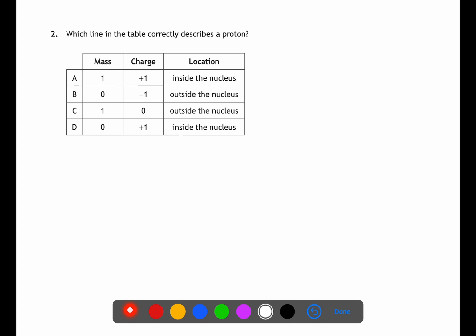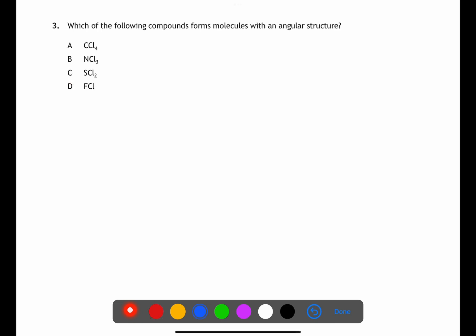Question two is testing your knowledge of subatomic particles. There are three subatomic particles: protons, neutrons, and electrons. Protons and neutrons are found in the nucleus; electrons are found outside. Both protons and neutrons have a mass of one; electrons have no mass. Protons have a positive charge, neutrons have no charge, and electrons have a negative charge. The answer to question two is A.